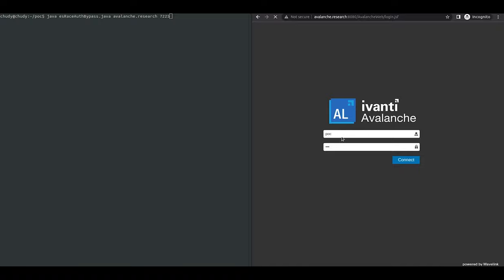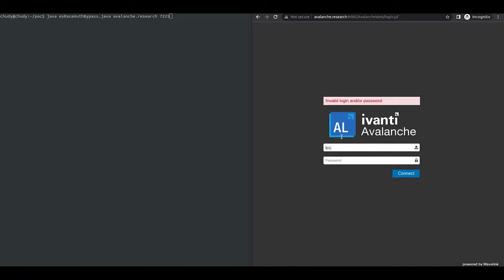Next, we attempt to log on with a fake username and password. As expected, this fails.